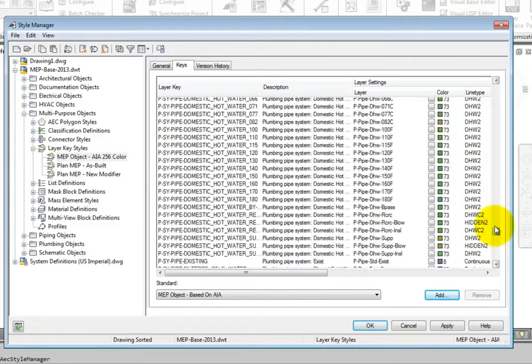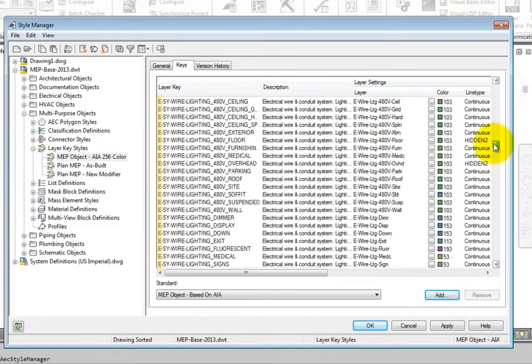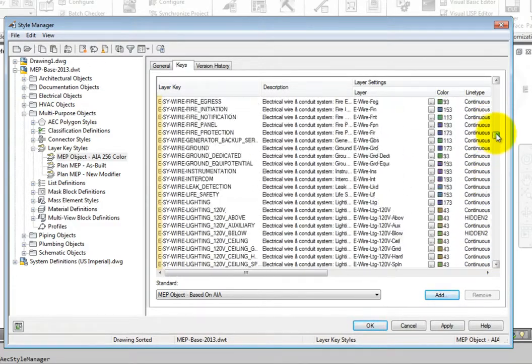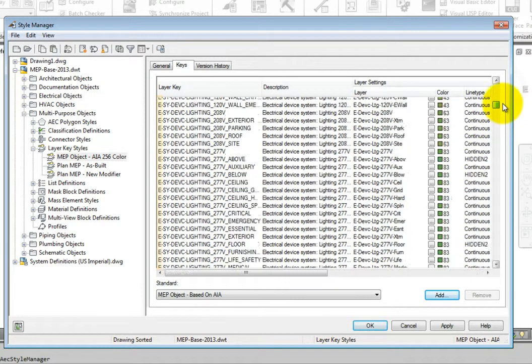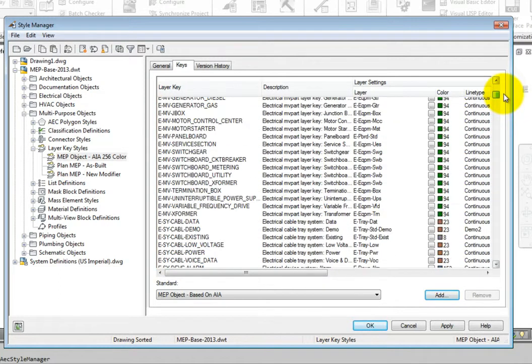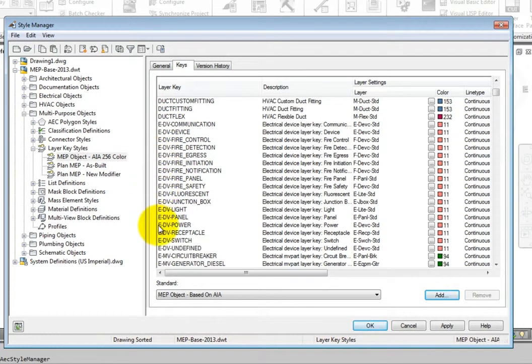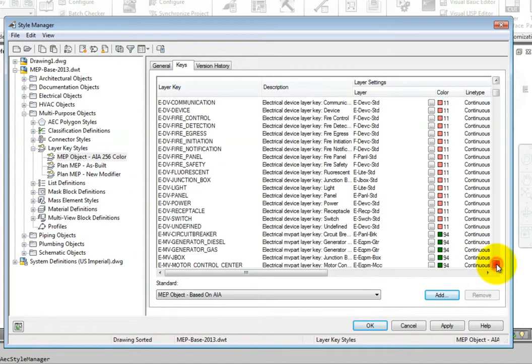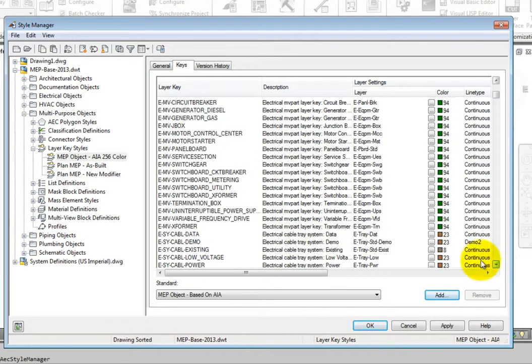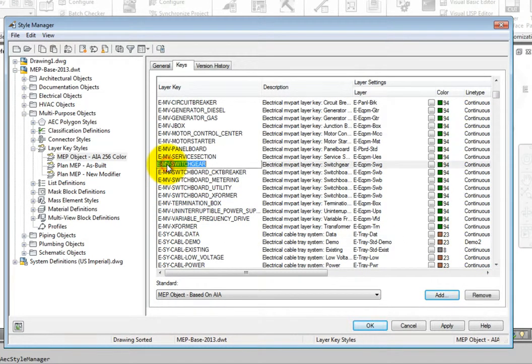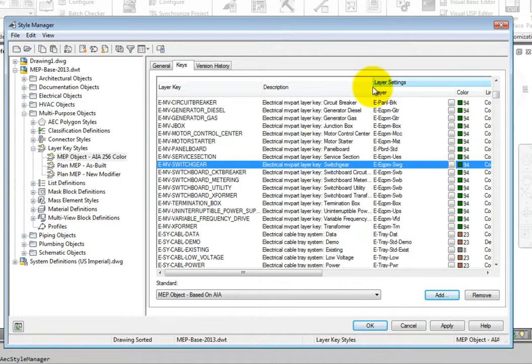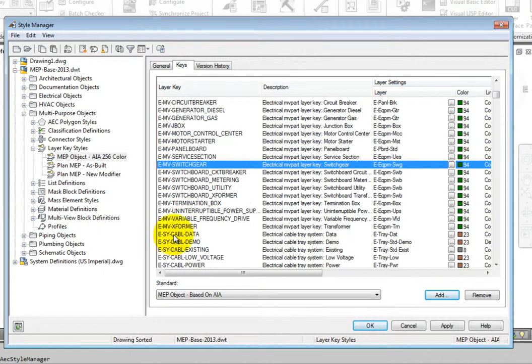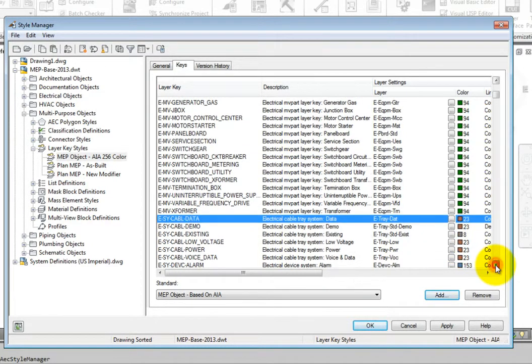Scroll to the electrical key area, which begins with an E dash. For most keys, the first letter of the key sets the discipline. All electrical items, in this case, would begin with E dash. The second part of the layer key sets how it is used. If the abbreviation is MV, then the key is typically associated with multi-view parts. If the abbreviation is SY, then it's associated with the system definition.